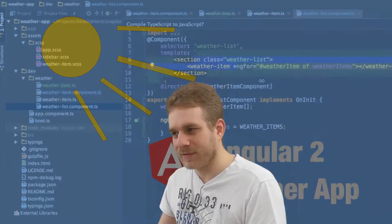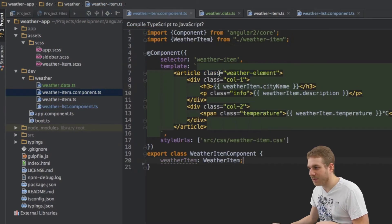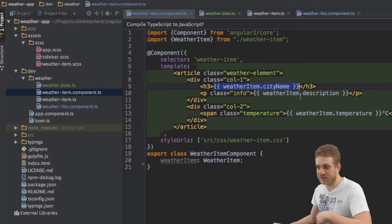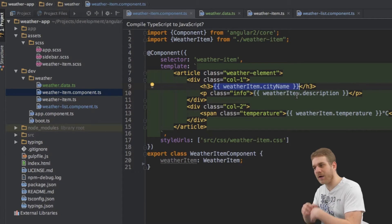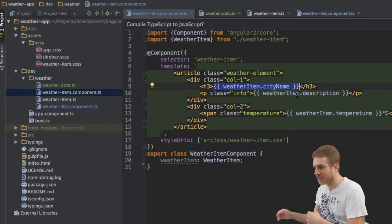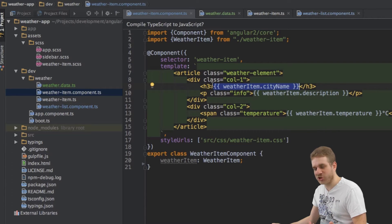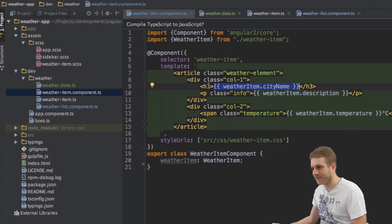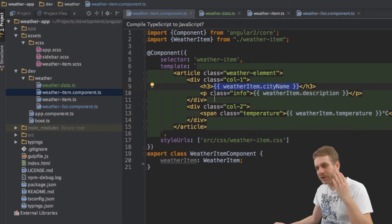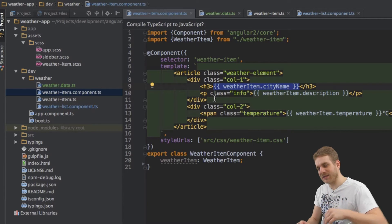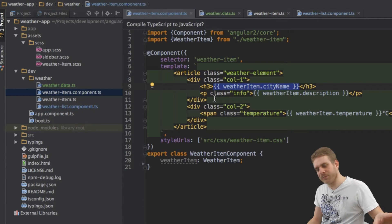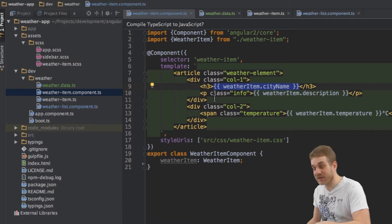We will use another form of data binding. Remember until now we learned about string interpolation which is using these double curly braces to output strings in our HTML document. Well, another form - there are four in total by the way and you can see them all in my other Angular 2 course. We will probably see them all in this course too.